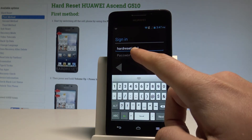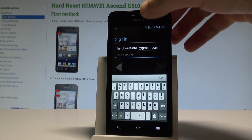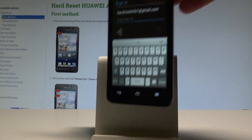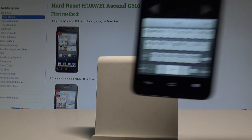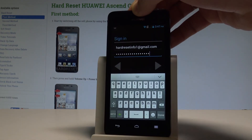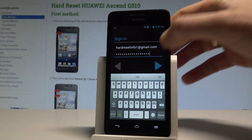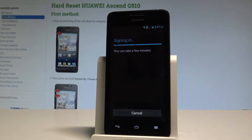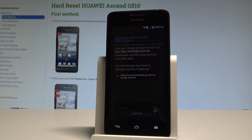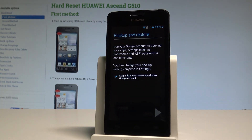Now you are ready to enter the password. Once you are ready, simply tap the Next key, then tap OK to accept the Terms of Service. The device is now signing in to this account.